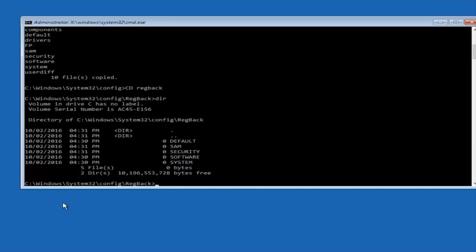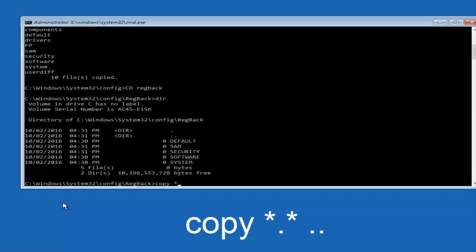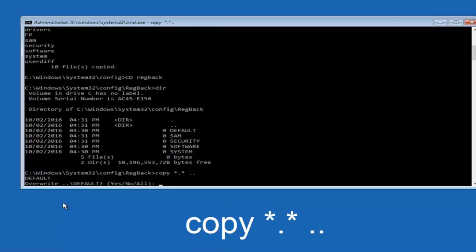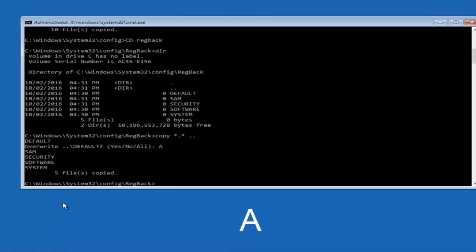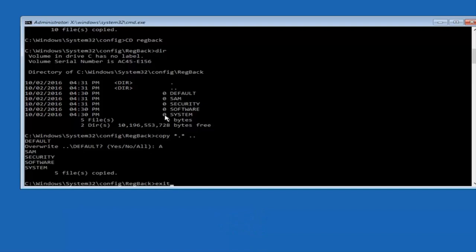If you do have numbers — several million place values — you're going to type 'copy' space 'star dot star' space 'two dots back to back' and hit Enter. When it says overwrite, type the letter A on your keyboard and hit Enter. Then type 'exit.' Most of you should not have zeros here, but if you do, this method will not work. I want to make that exceptionally clear. Hit Enter on your keyboard to confirm and exit.